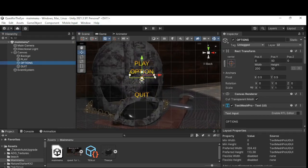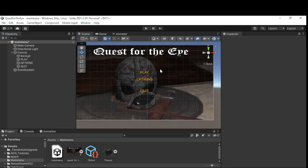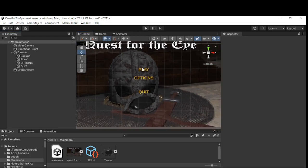I'm going to scale the Options text down a little bit just so it fits. I'm keeping them all aligned to the center point — they're all central. That's pretty much those more or less done, but there are a few things we do need to do now.